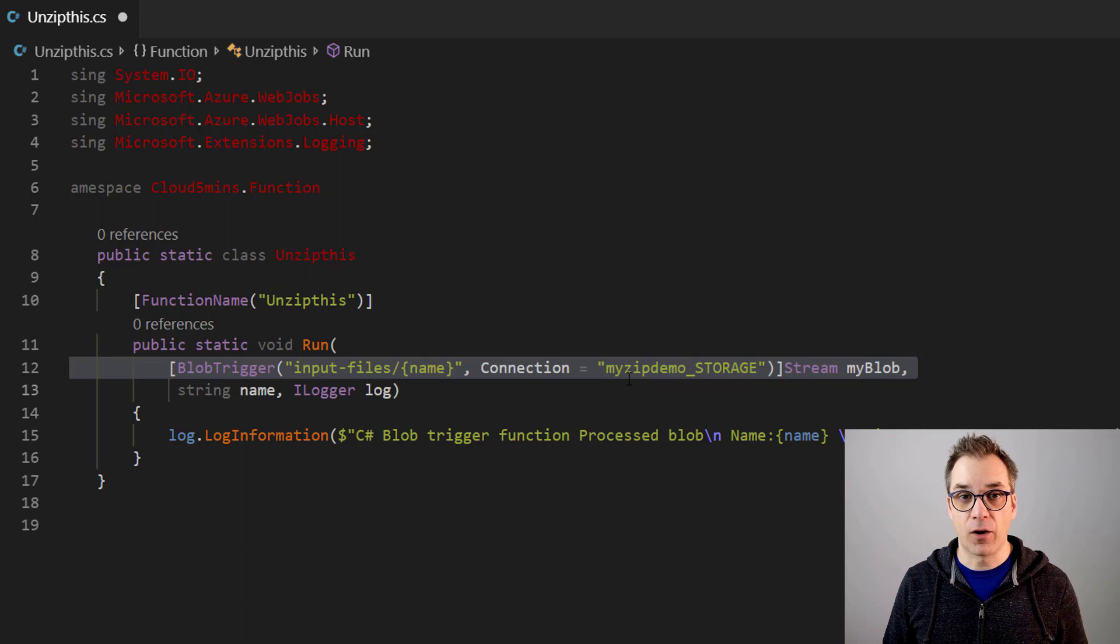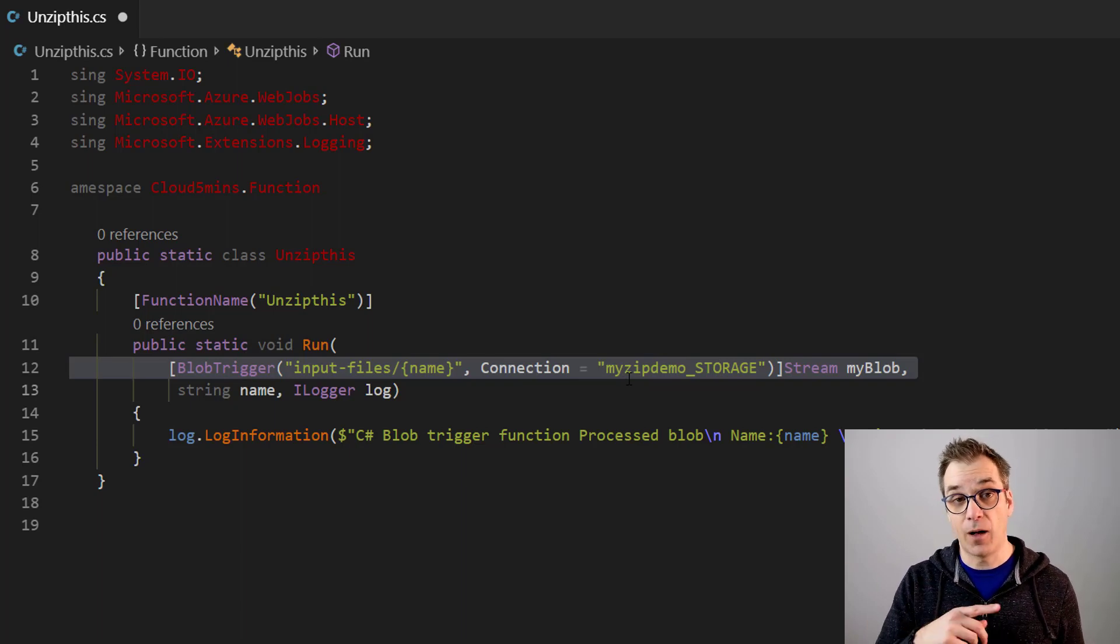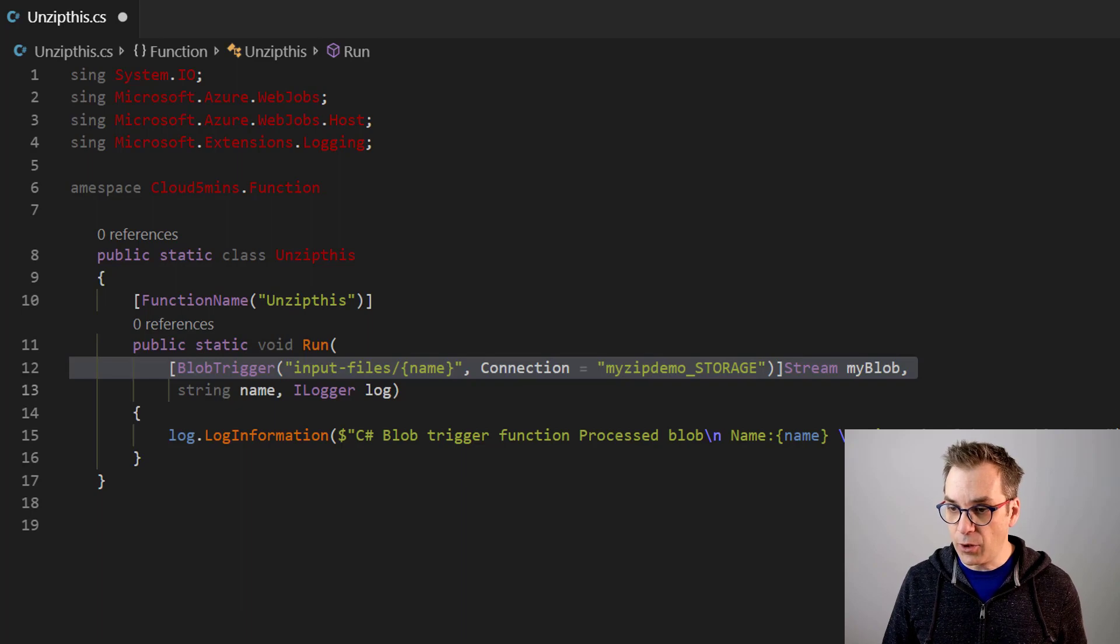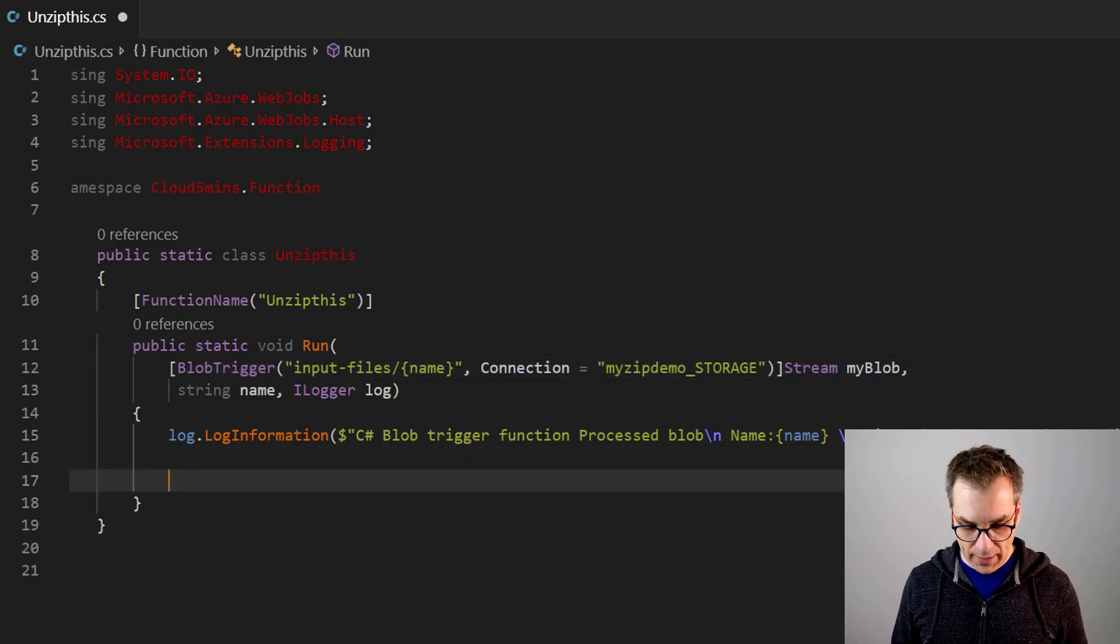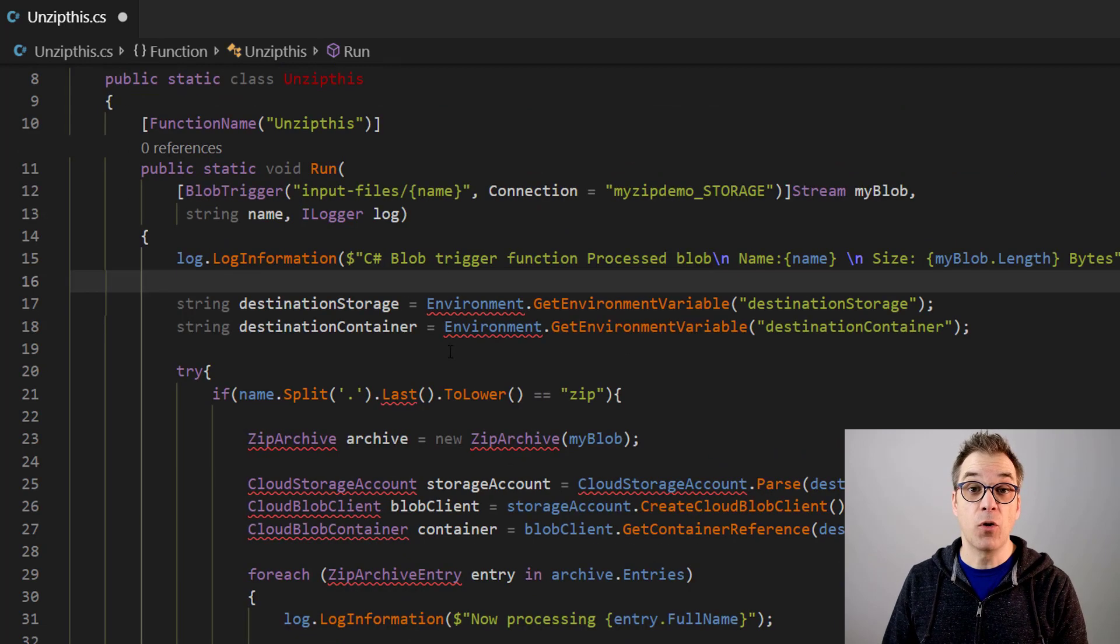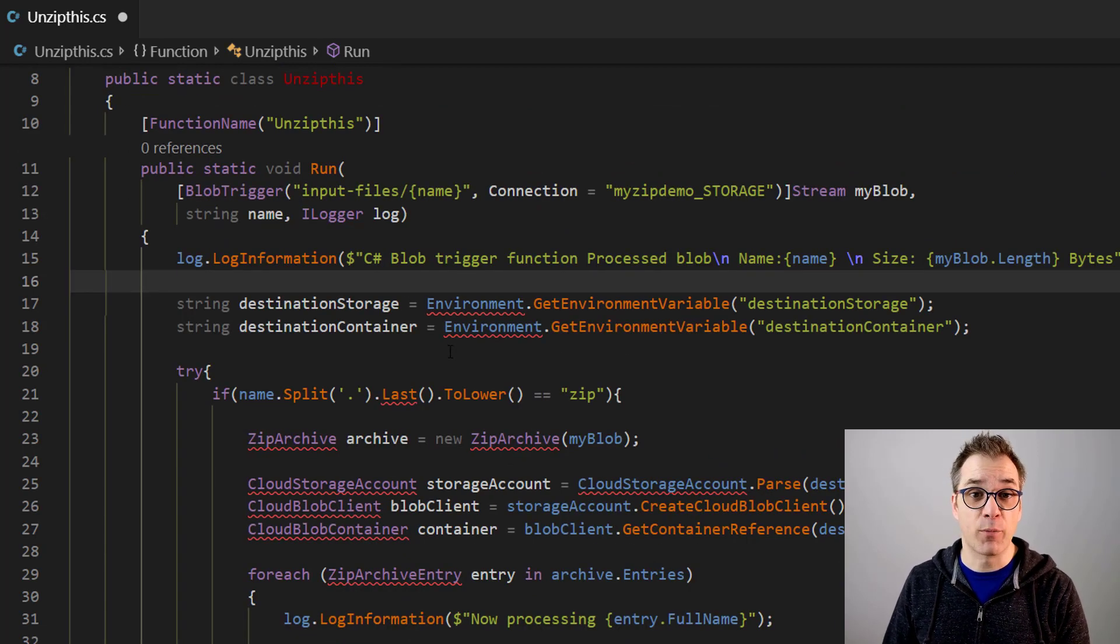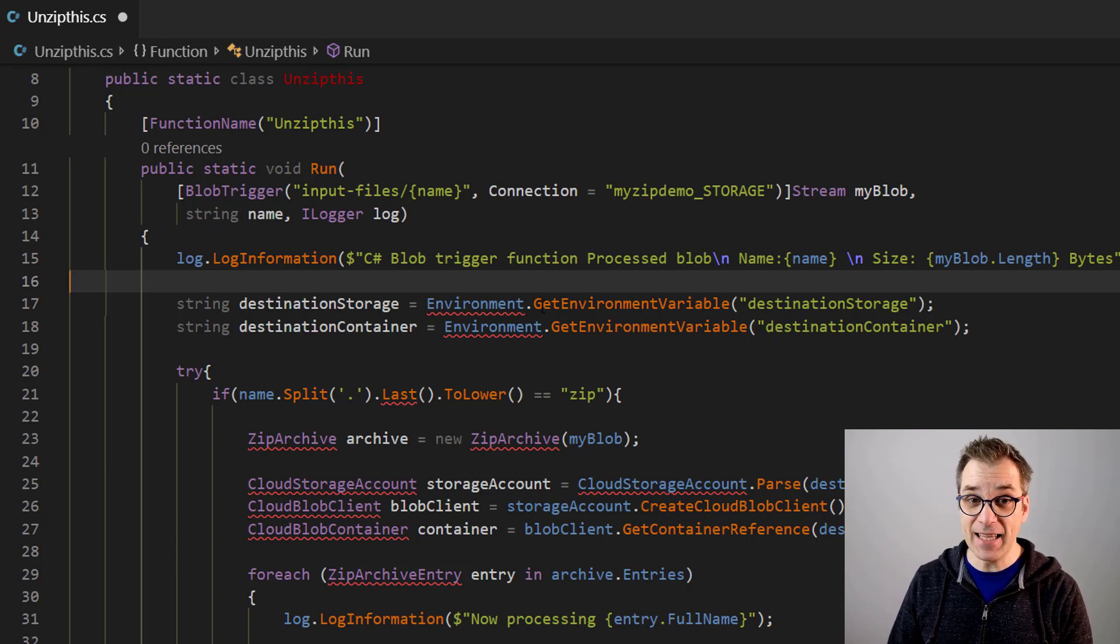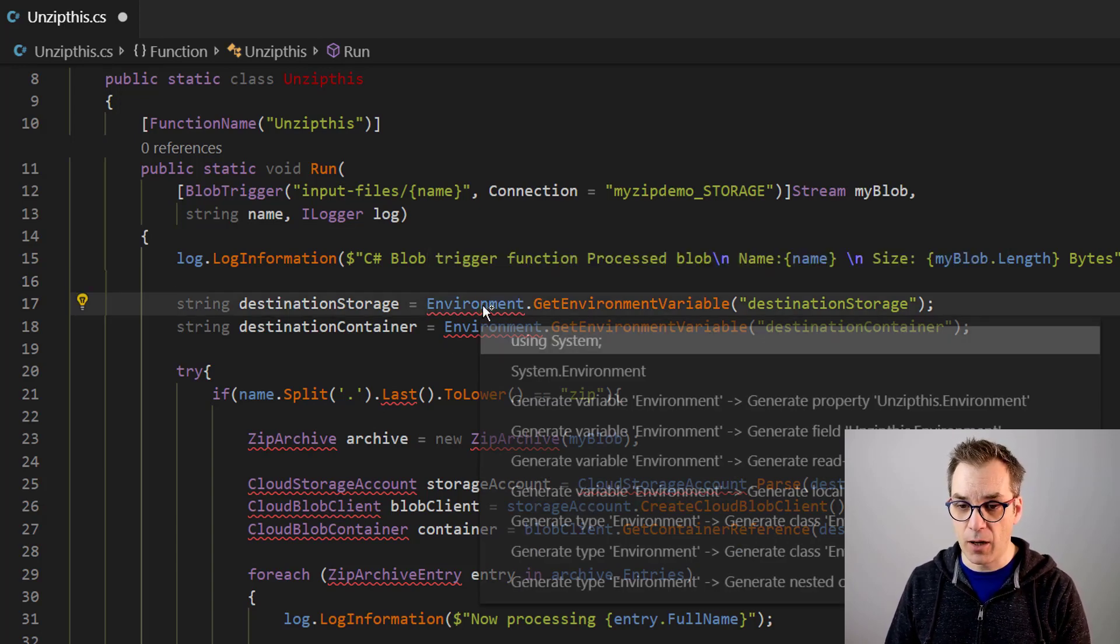Now I have some code prepared for you. I will just paste it and then I will walk you through. So we have our source defining our blob trigger. I needed a way to define the destination, so I will put some settings in the configuration file. So I'm using the environment here to set it up.